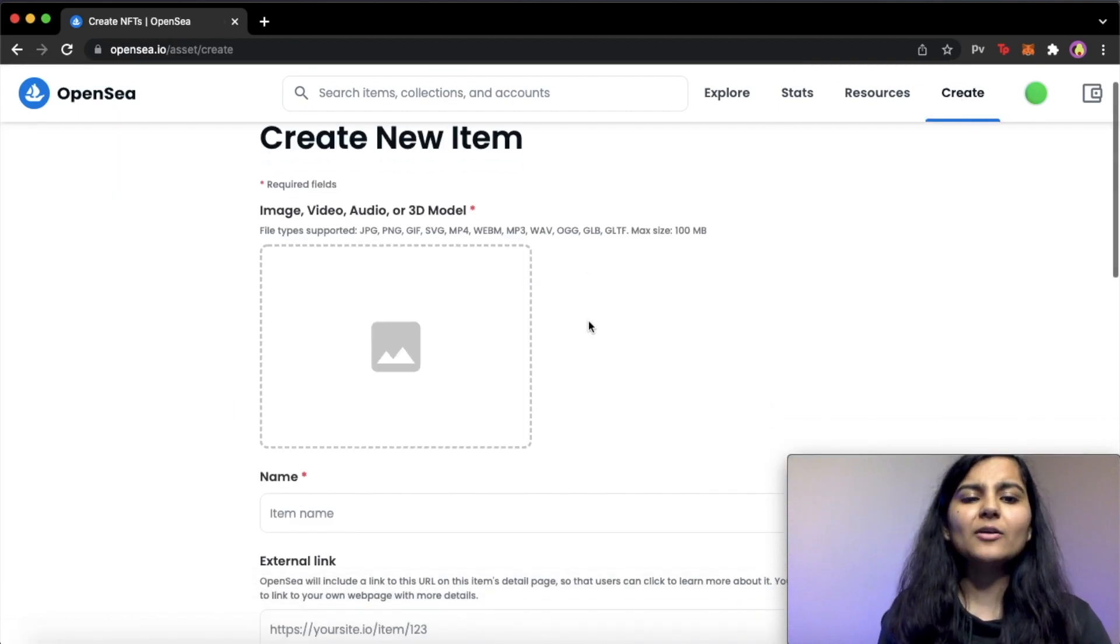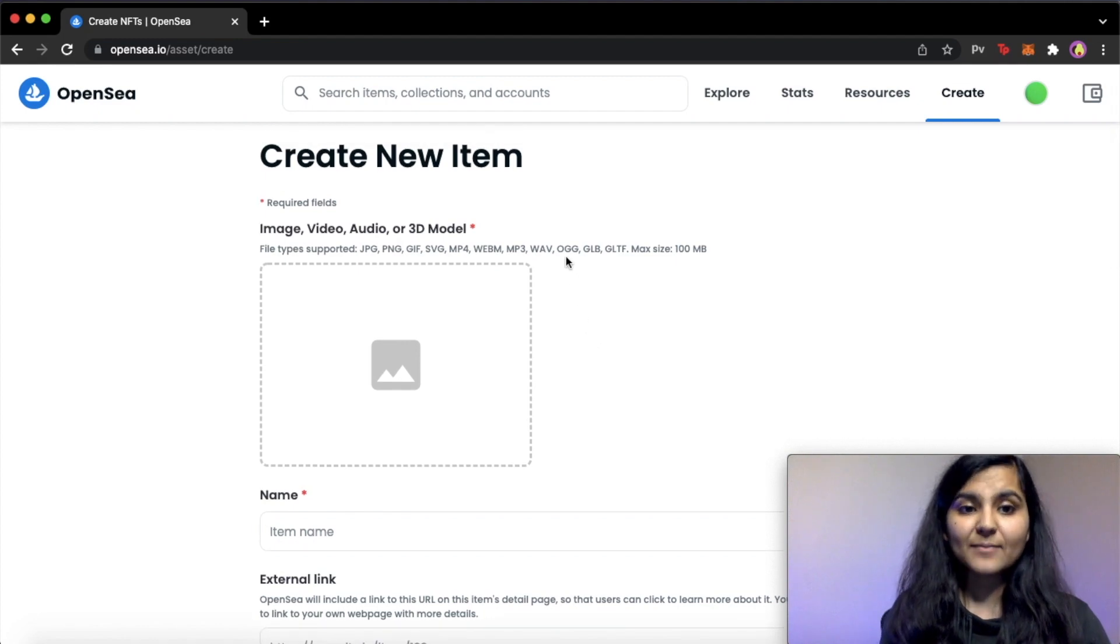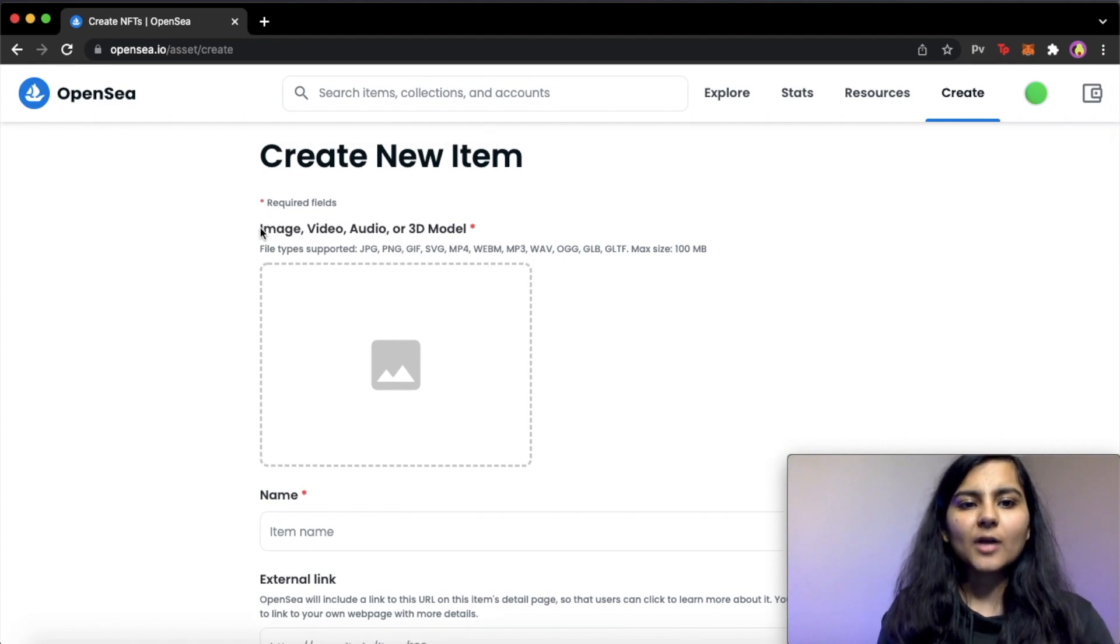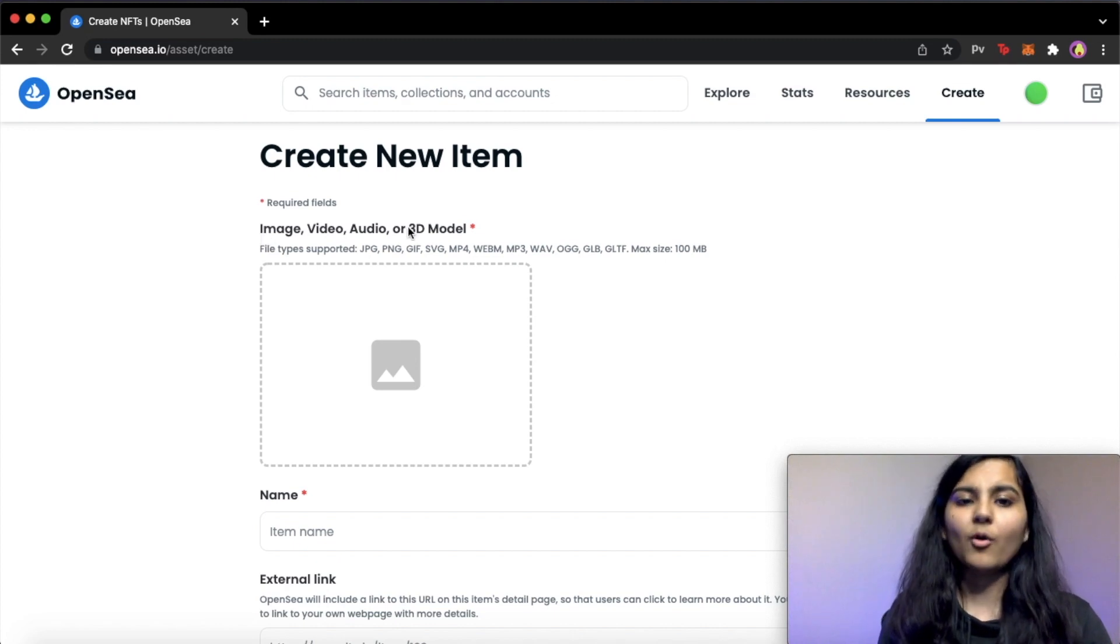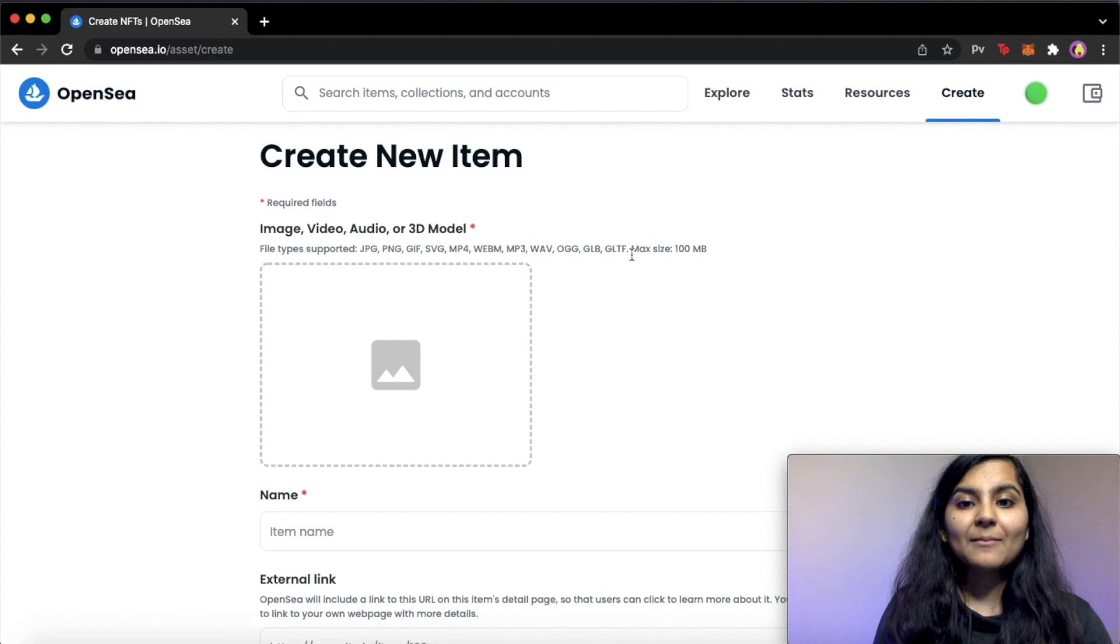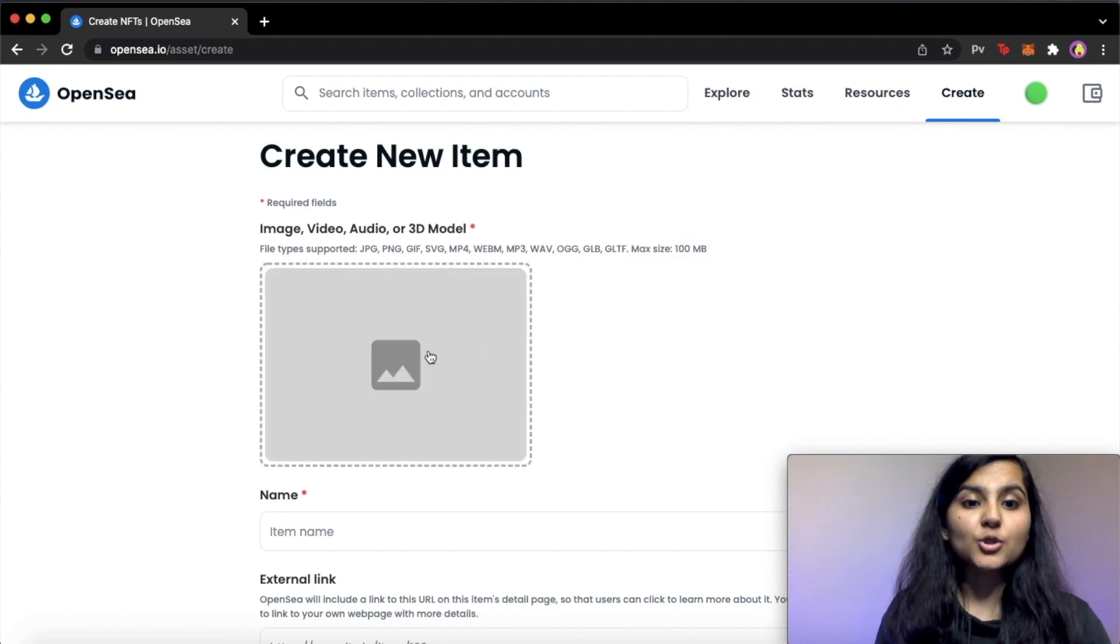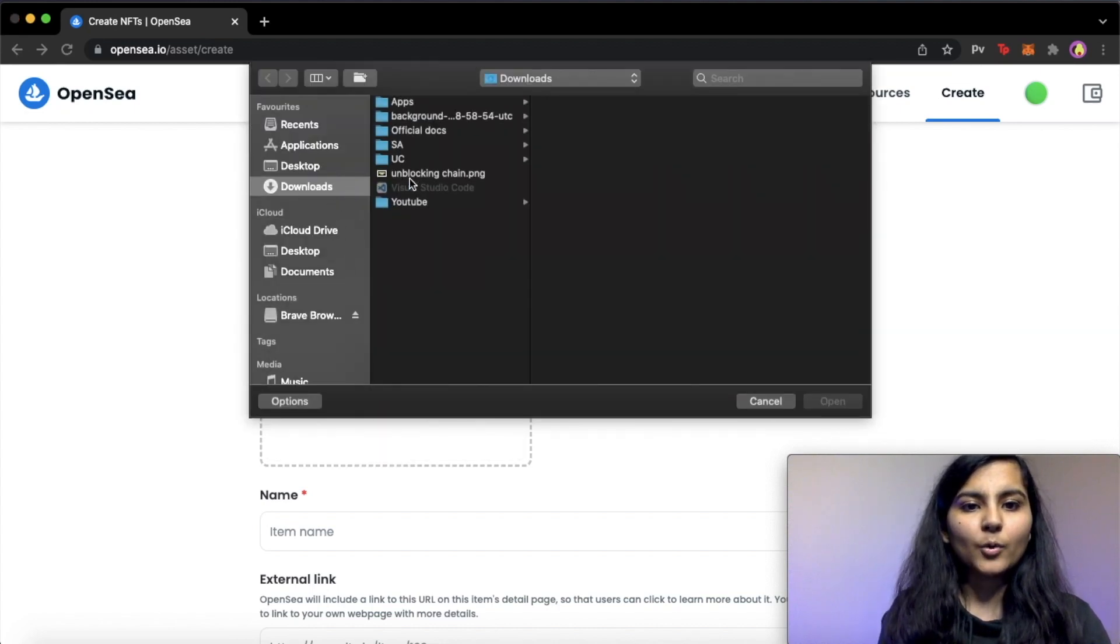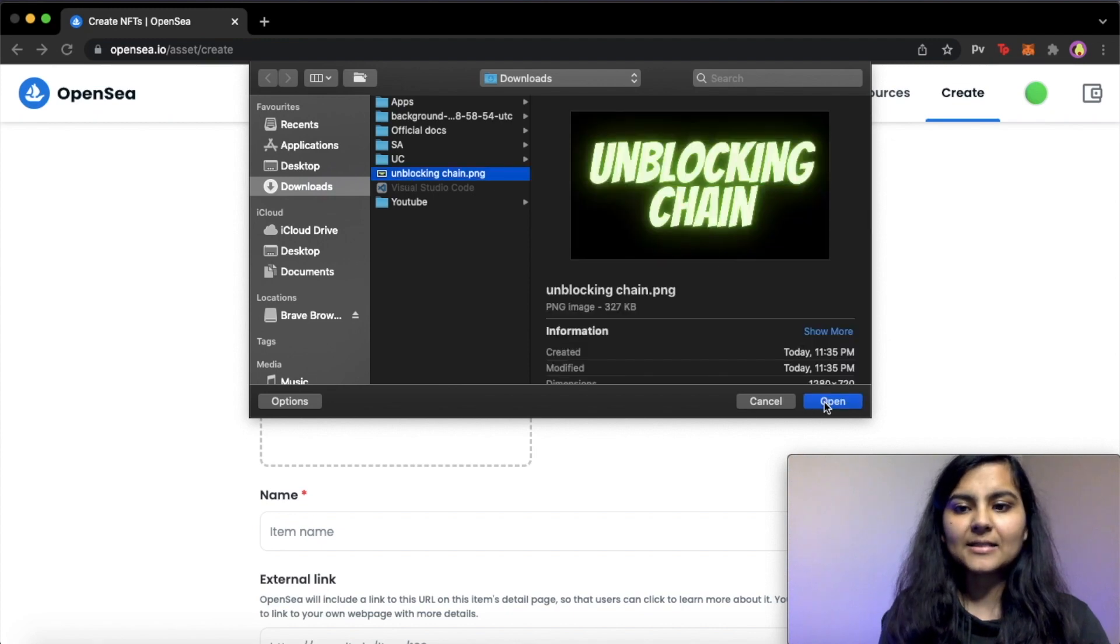So when you click on this create, it will take you to this page. And here it's asking for us to upload our image or video or audio or GIF, any other thing. But the maximum size that we can upload is 100 MBs. So let's click on it and upload what we have just created.